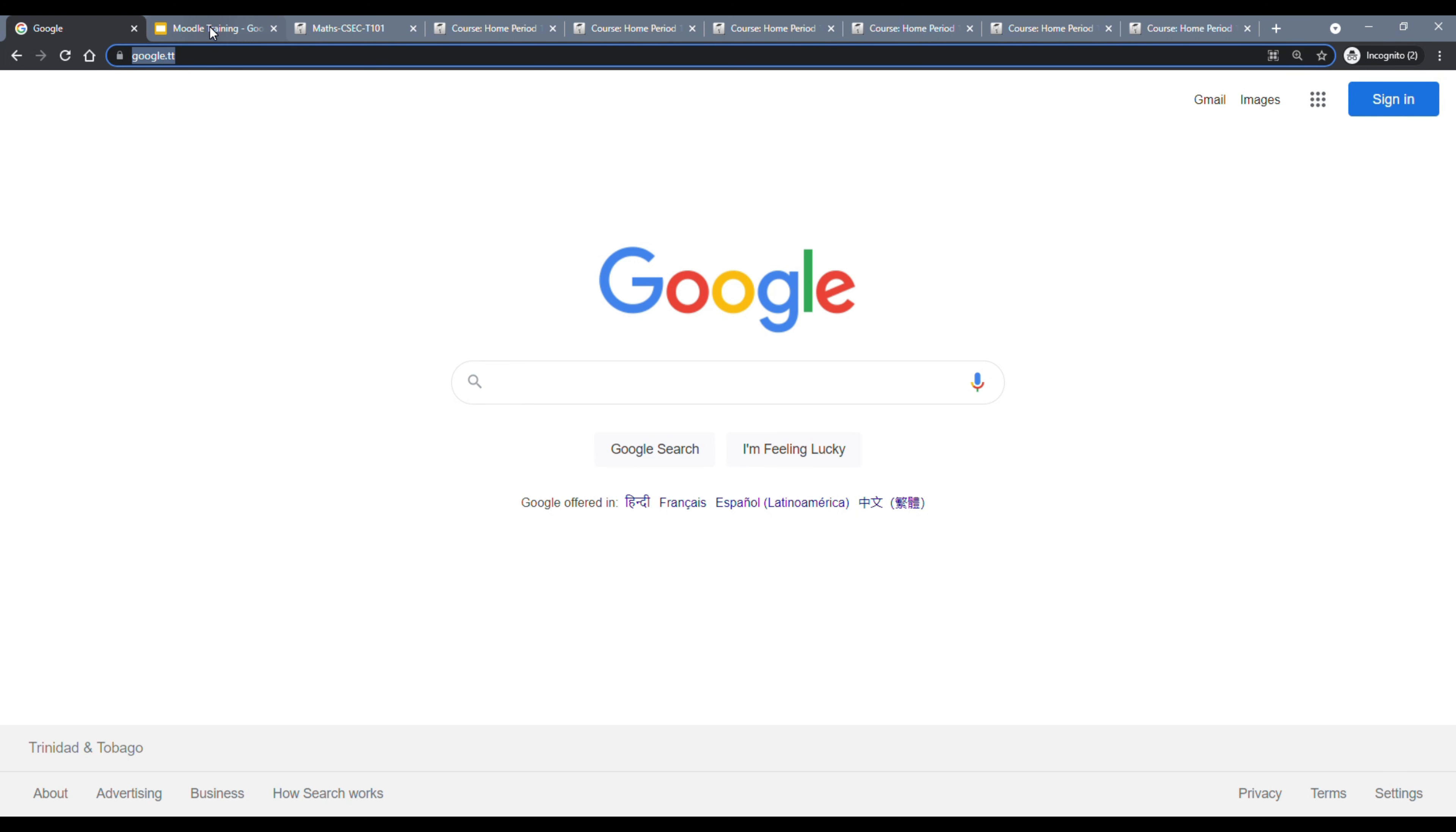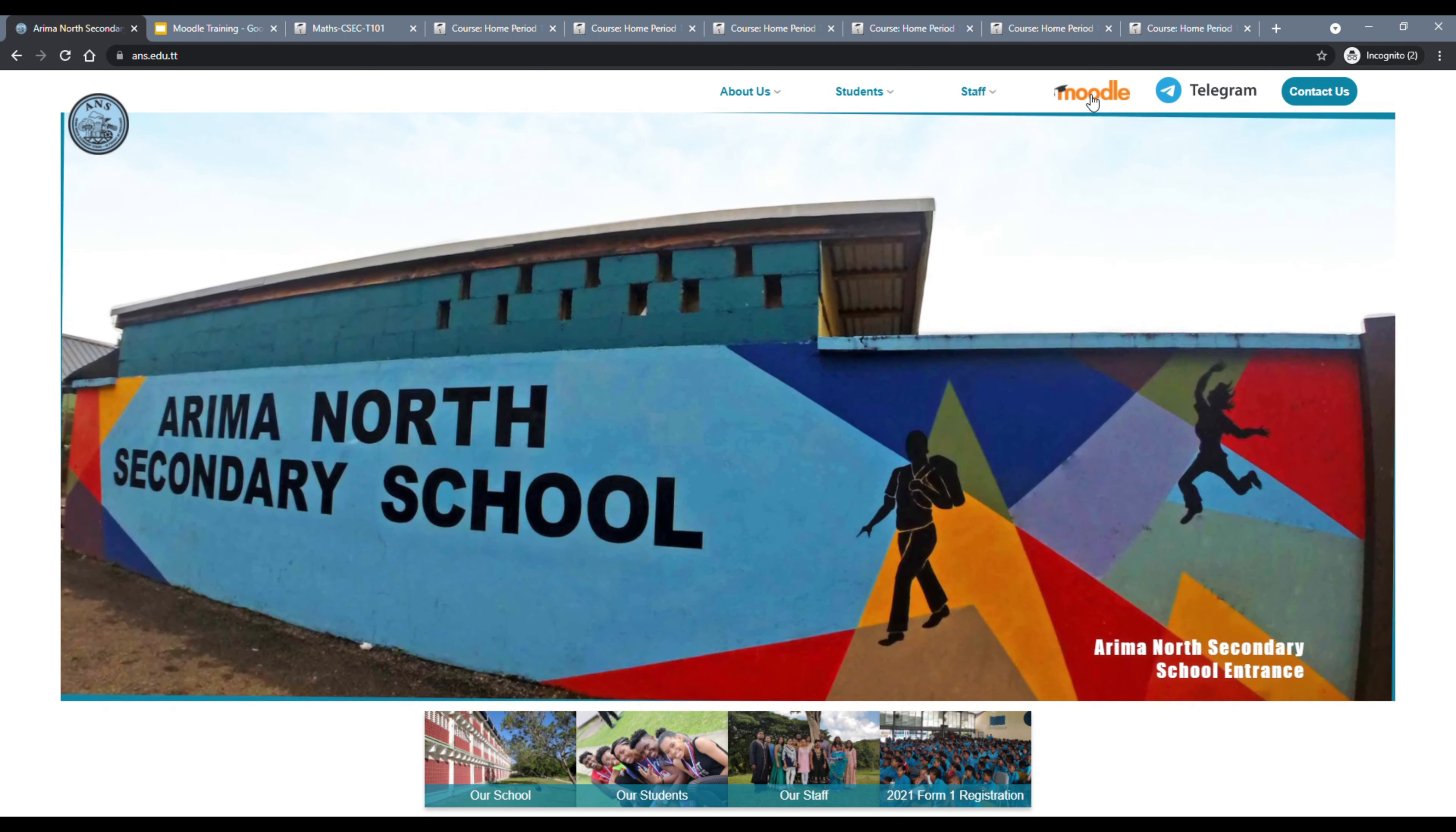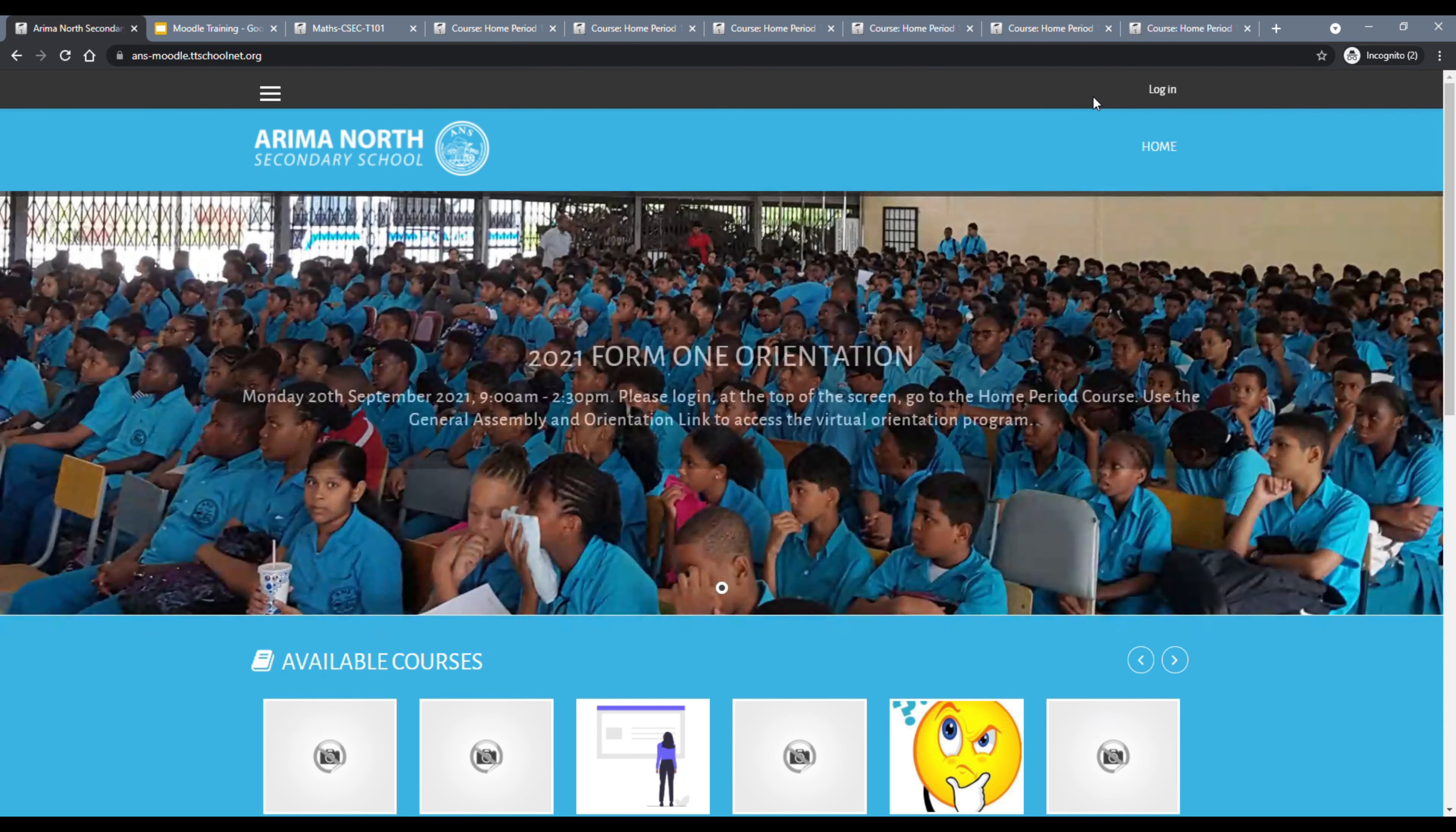In this tutorial, you will learn how to navigate the school's learning management system. The first thing we want to do is open a browser and in the address bar, which is this bar on top here, we want to type in the school's website, which is ans.edu.tt. So in the address bar, I am typing ans.edu.tt and then I will press enter.